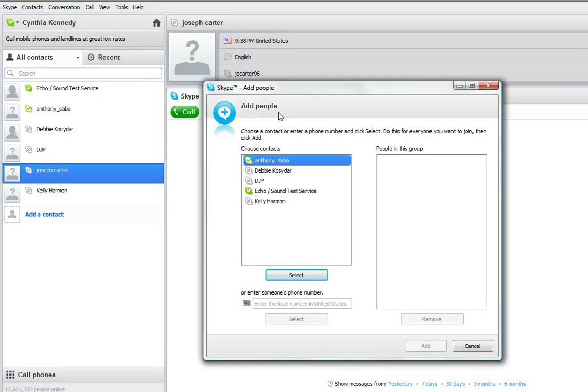That's going to pull up my list of all the contacts I can choose from that I've added over time that I want to actually communicate with via Skype. So what I'm going to do is set up the group video meeting.